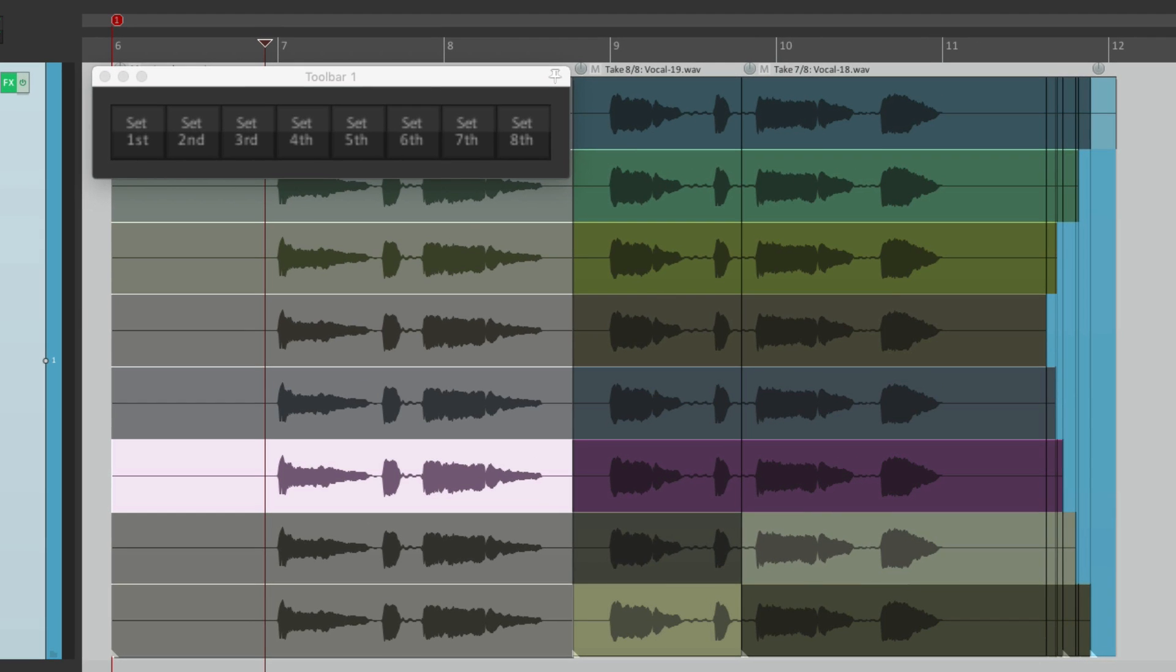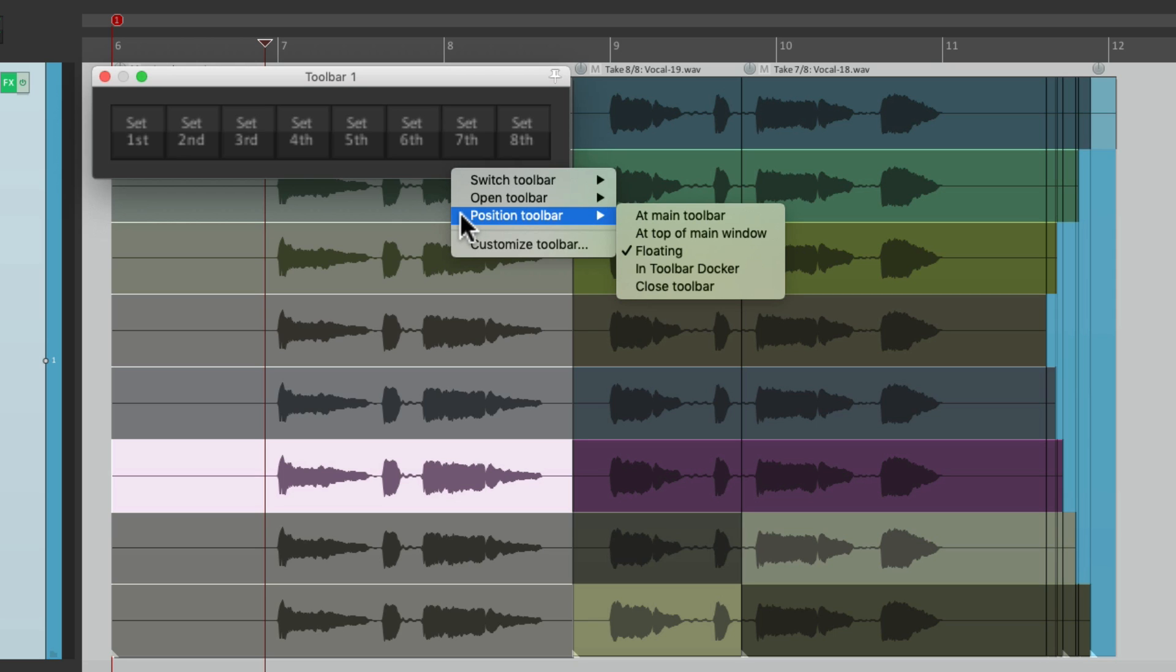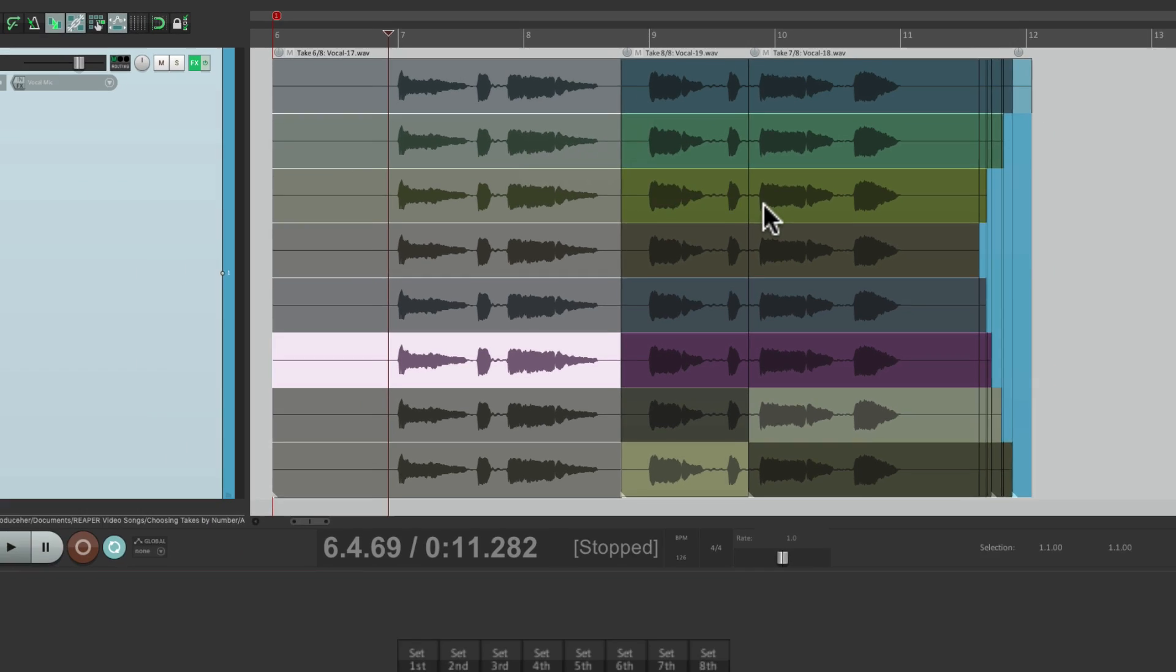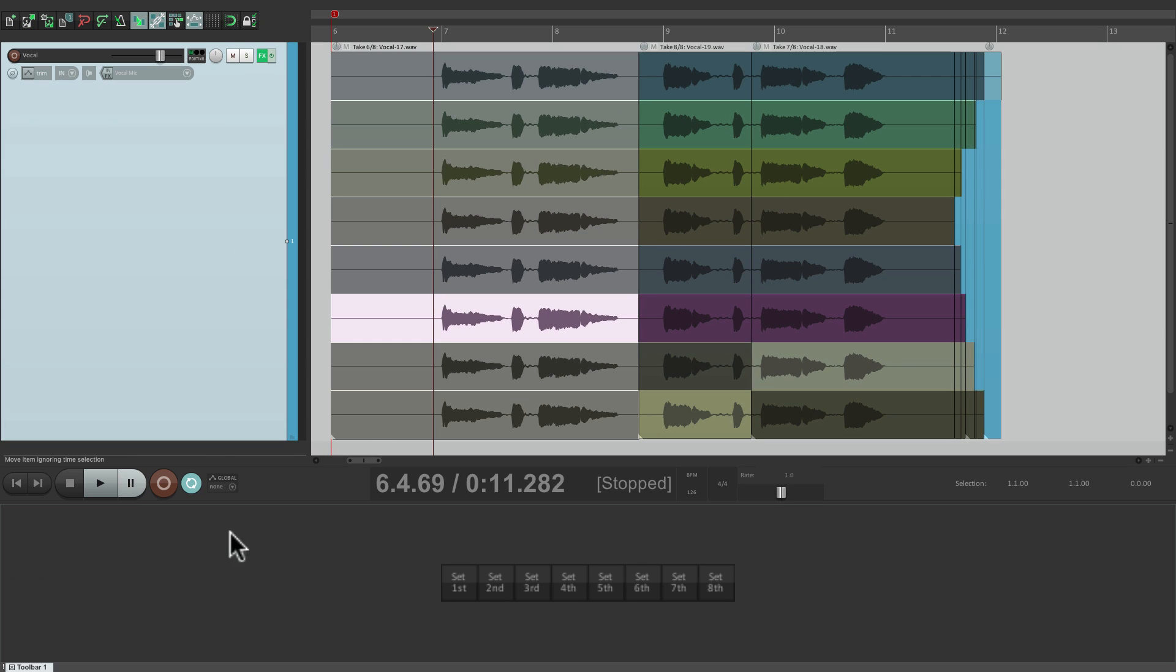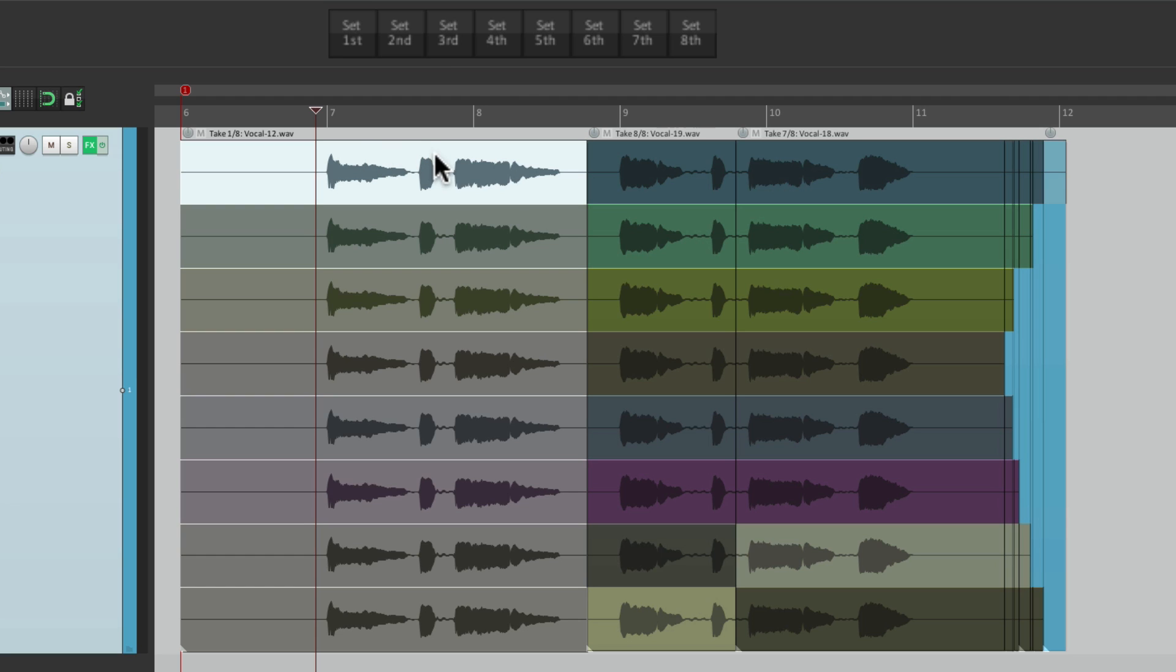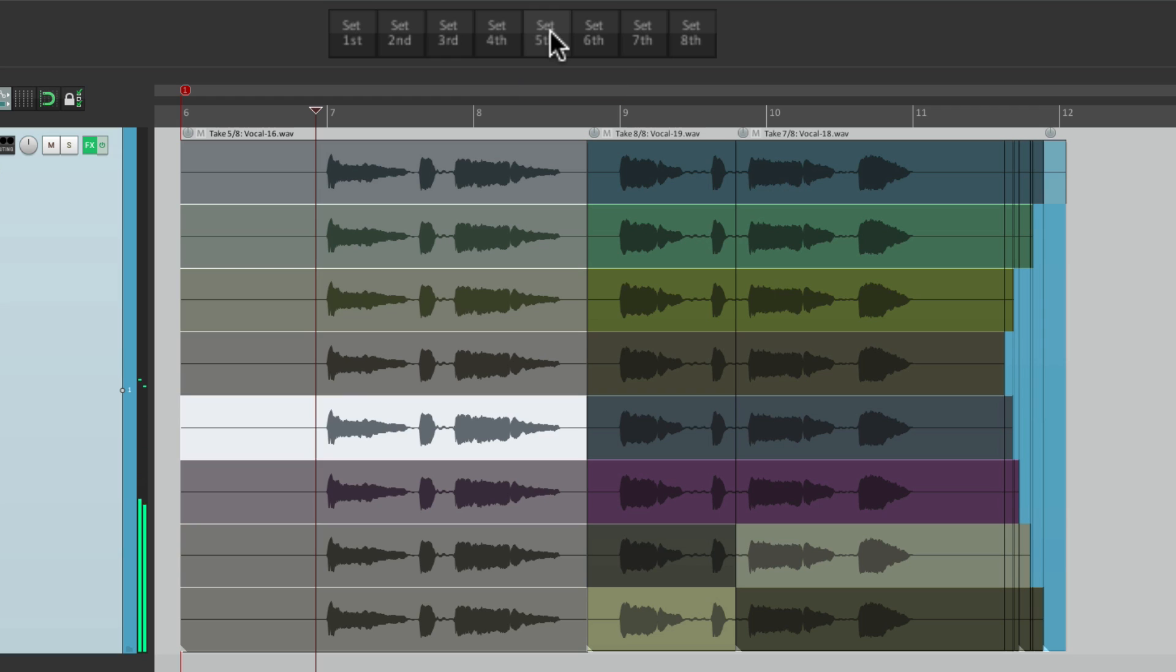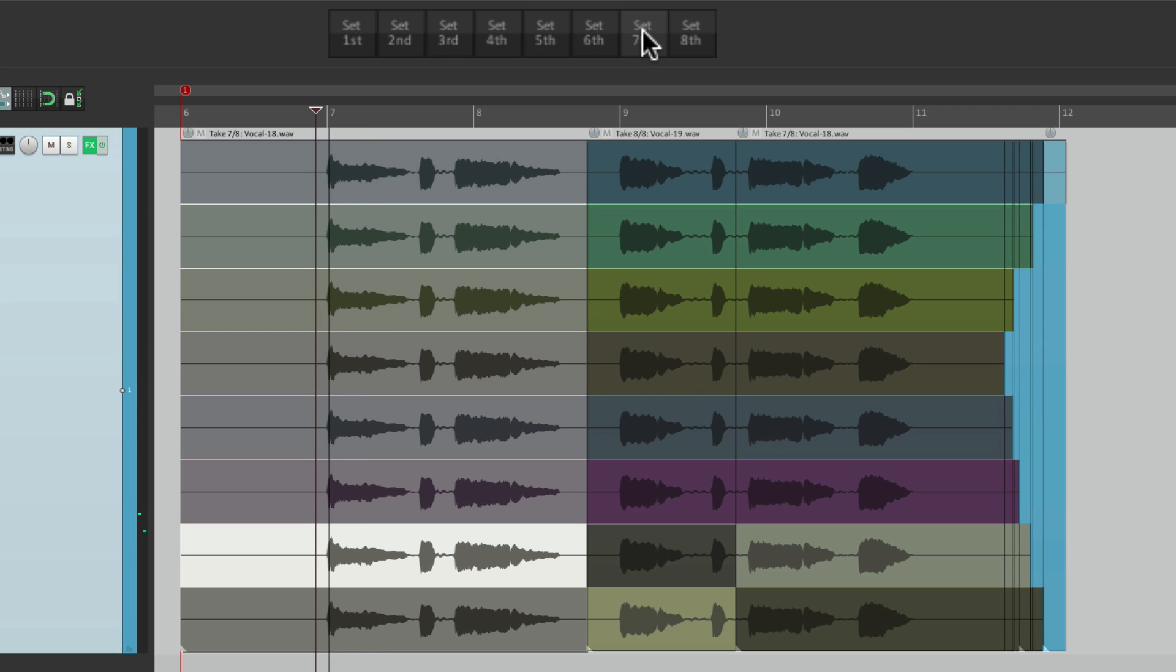And now we can switch our takes from this toolbar. Let's position it in a different place, position toolbar in toolbar docker, and let's dock it to the top by dragging it up there. Now it shows up over here. Now I can quickly choose my item and switch to take three, or five, or seven, and so on.